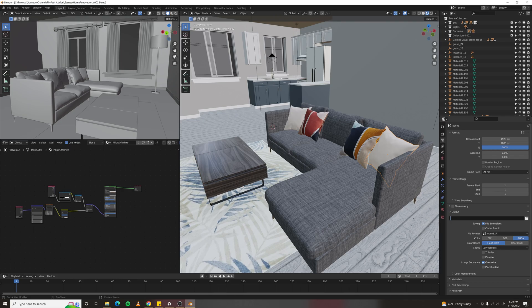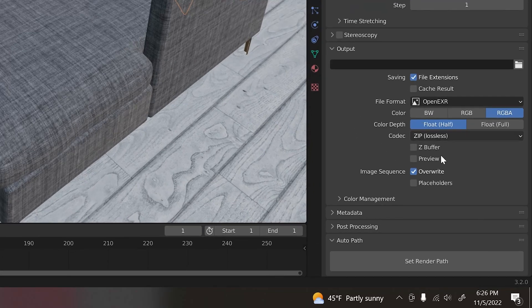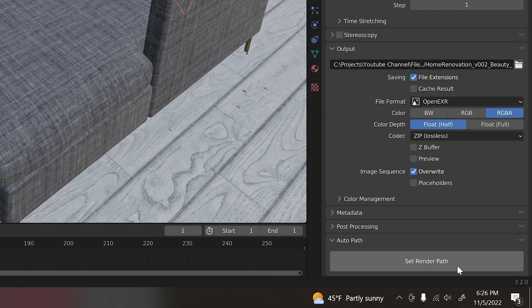Or, you could just use my add-on. Once you've installed the add-on, click the Set Render Path button, and it'll set your render path and name your files.